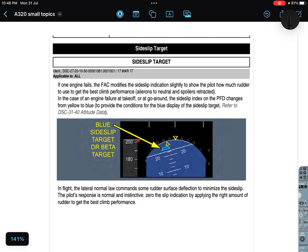The FCOM says: if one engine fails, the FAC modifies the side slip indication slightly to show the pilot how much rudder to use to get the best climb performance, keeping aileron neutral and spoilers retracted.